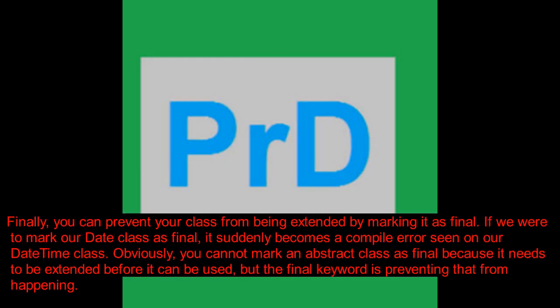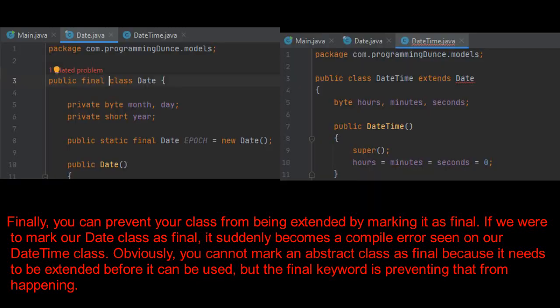Finally, you can prevent your class from being extended by marking it as final. If we were to mark our date class as final, it suddenly becomes a compile error seen on our date time class. Obviously, you cannot mark an abstract class as final because it needs to be extended before it can be used, but the final keyword is preventing that from happening.